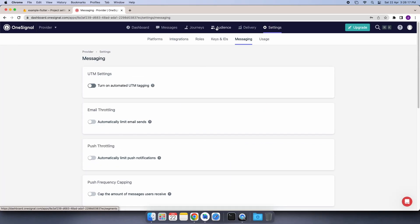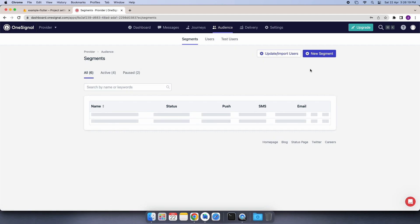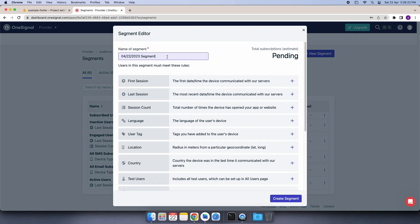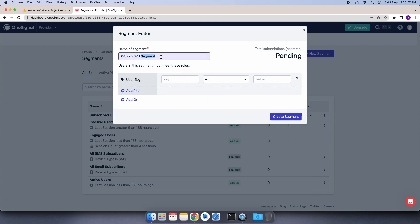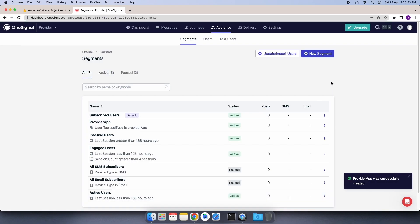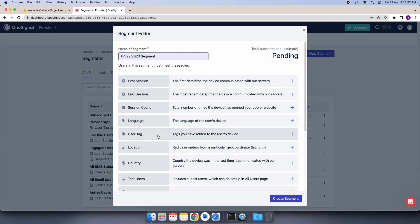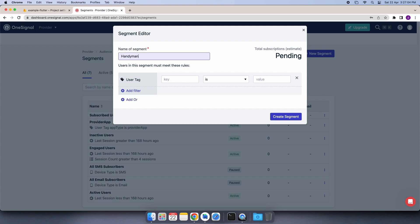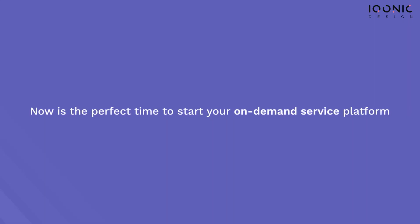Select the Audience option from the tab, then select Segments, and click on the New Segment button. Select the User Tag option, set your segment name as ProviderApp, set the key name as app type, and in value set it as ProviderApp. We will do the same process for the handyman app — click on New Segment, select User Tag, name the segment as HandymanApp, and set the key name and value. And it's done. This is how you configure your OneSignal setup for the Handyman app. Now is the right time to launch your on-demand service platform with Handyman.